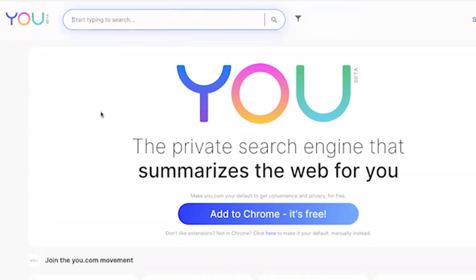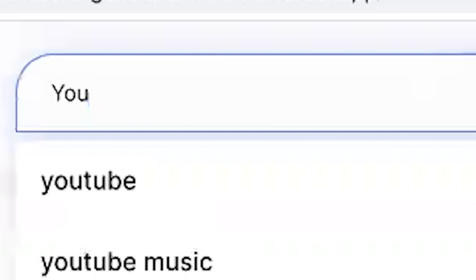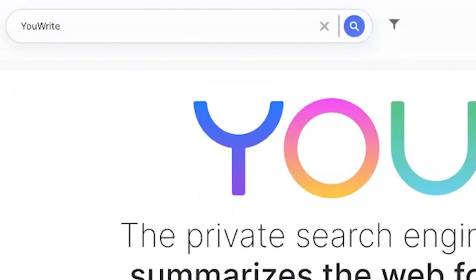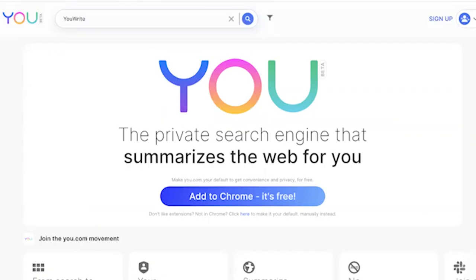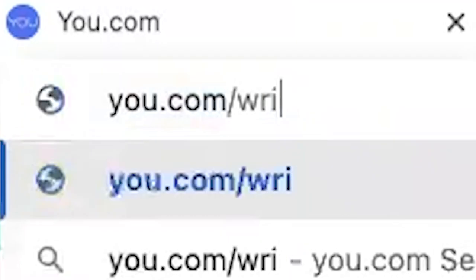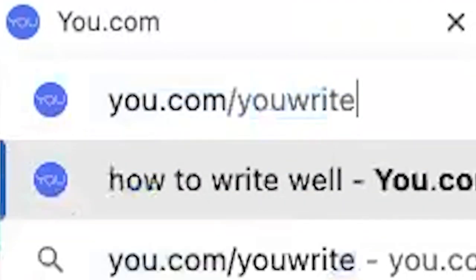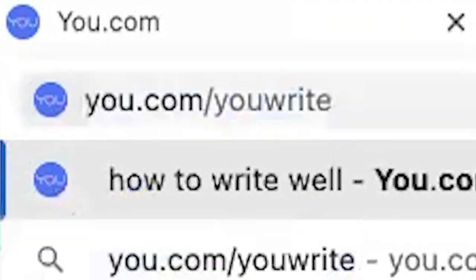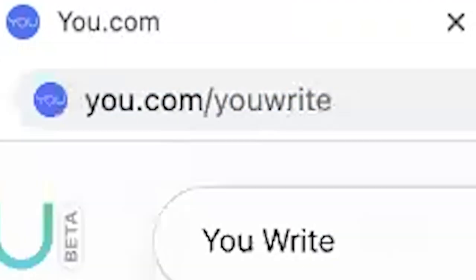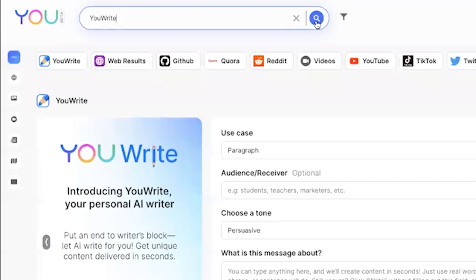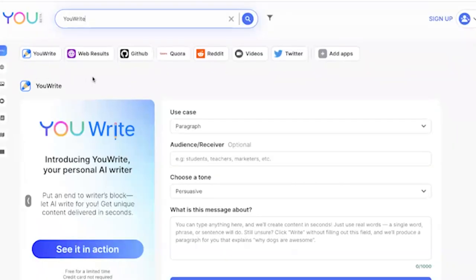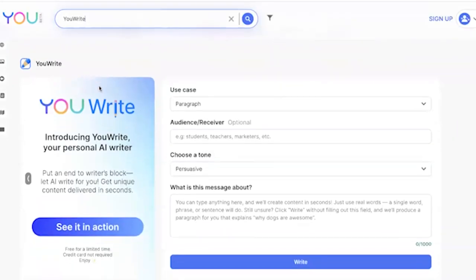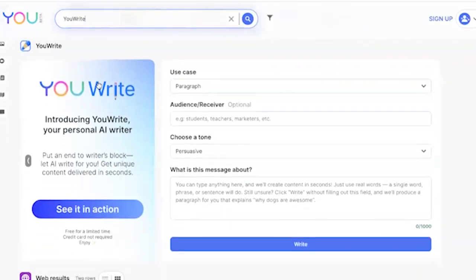UWrite can be found by going to U.com — it's a search engine, so you can simply search for UWrite. It can be one word or two words in the search bar. You can also type in the address bar: U.com/write or U.com/UWrite, and it will take you directly to the UWrite app on the U.com search results page.